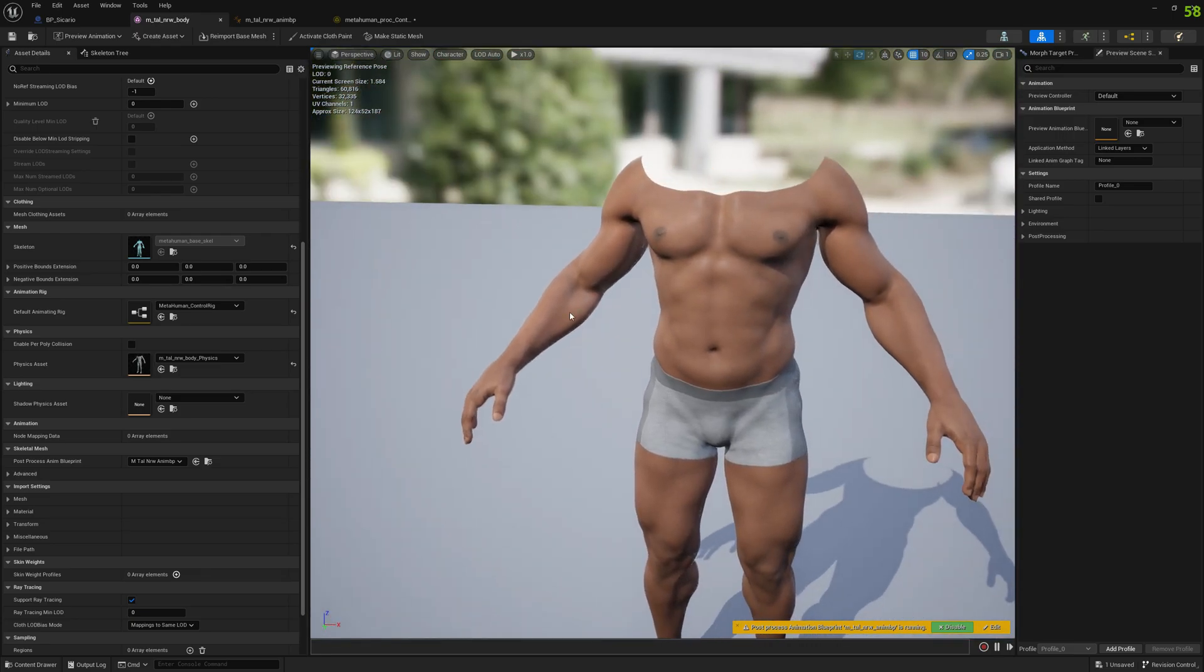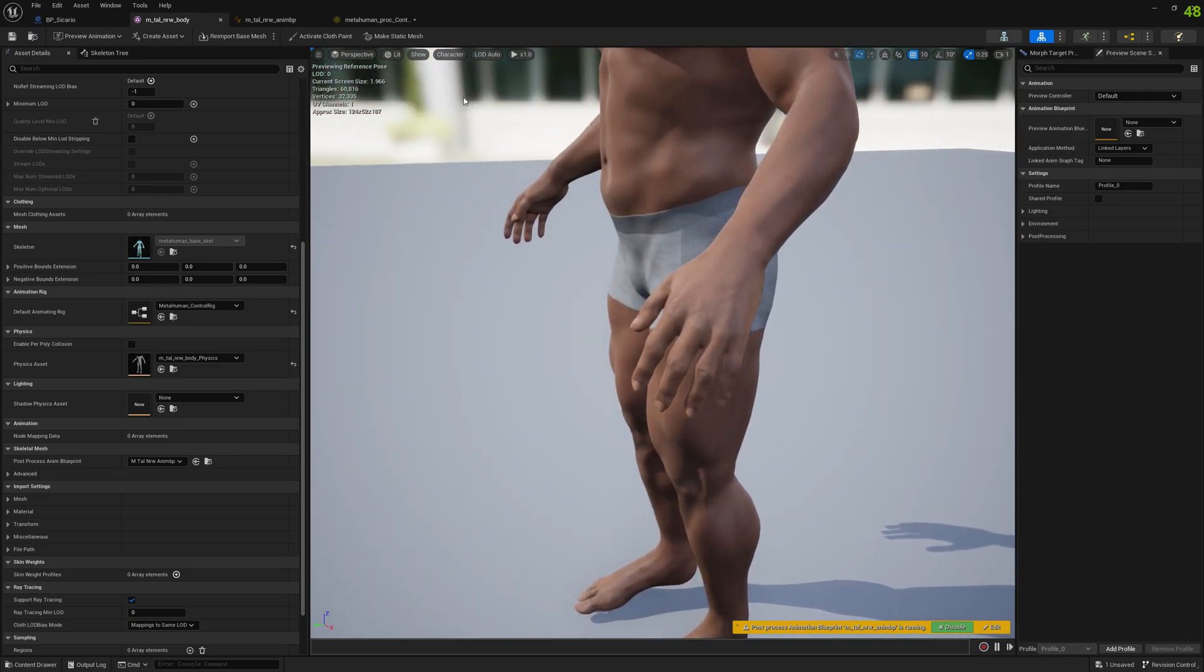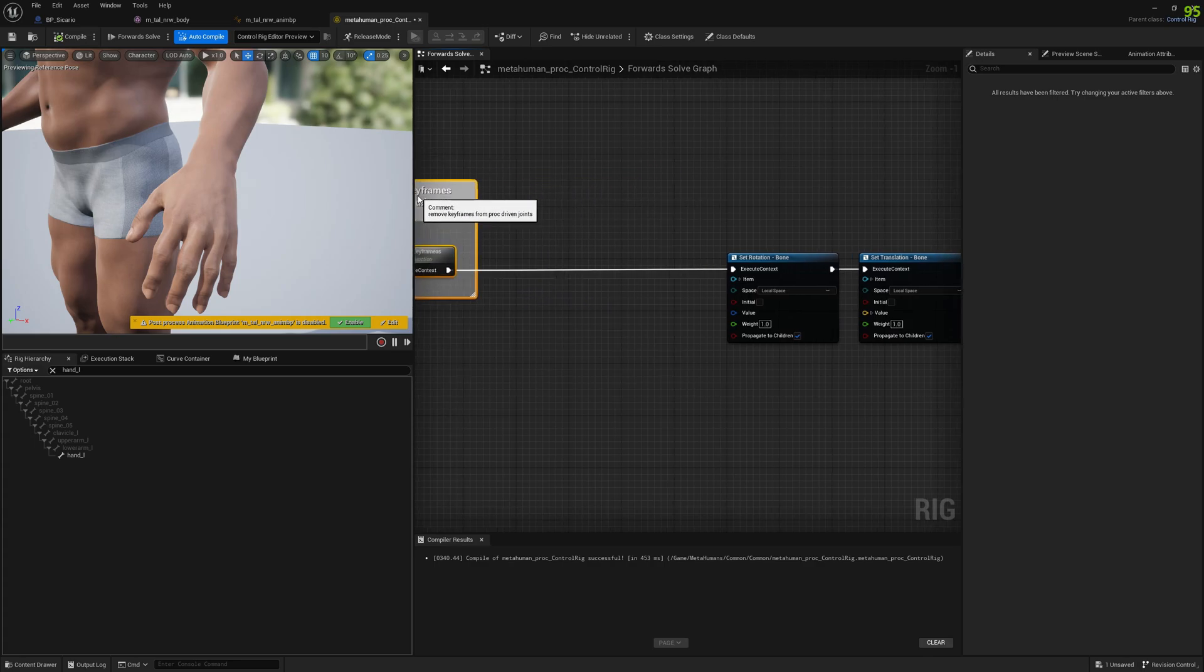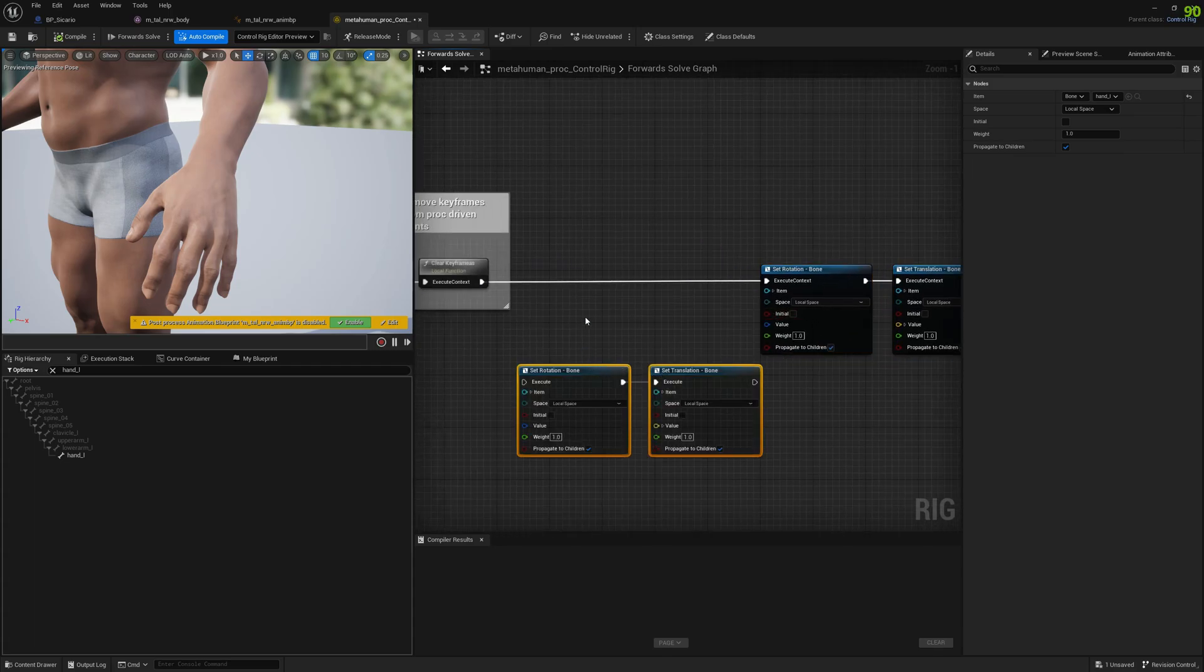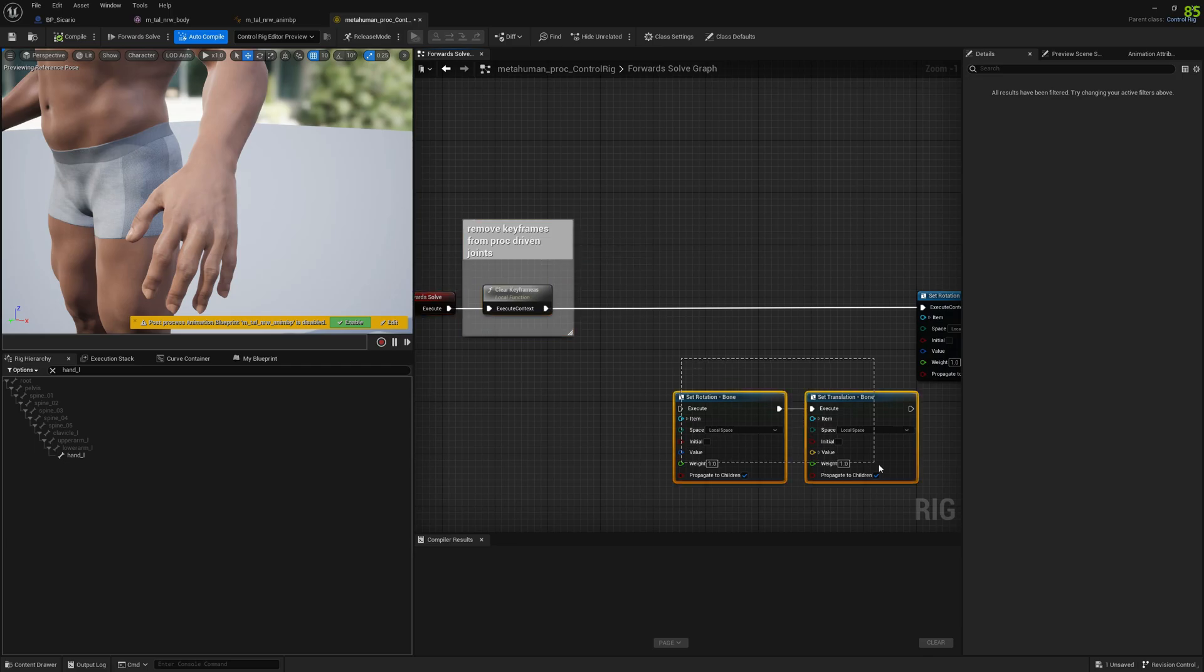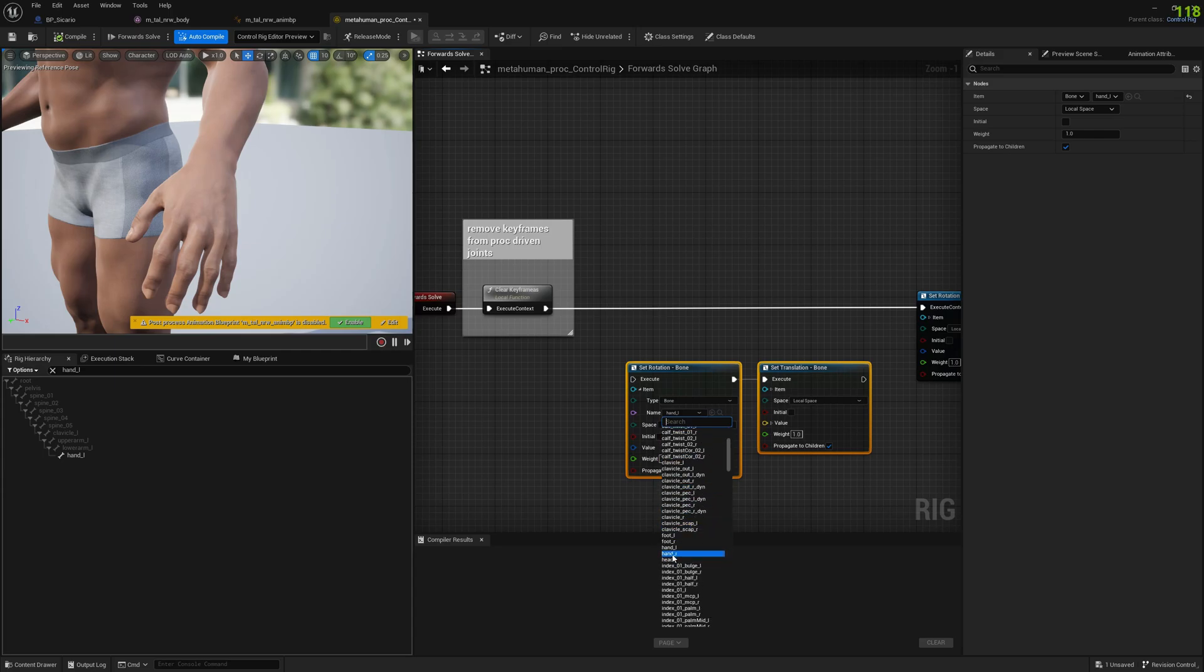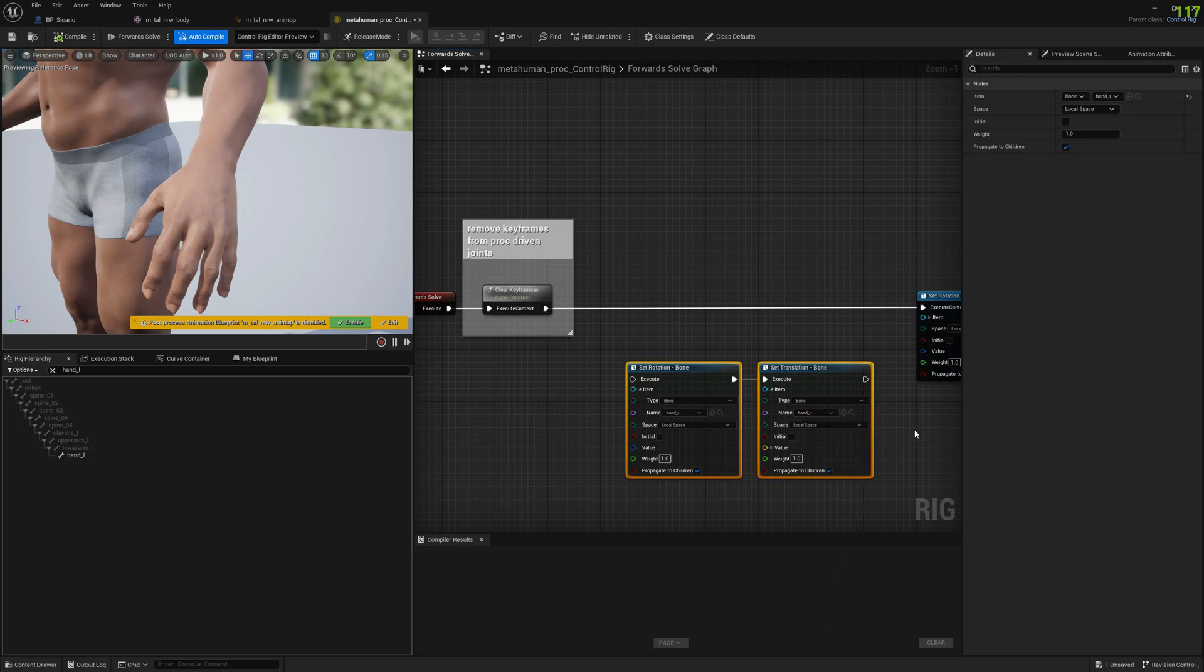We have to do it for the other side as well, for our right hand. To do that we will go back to our control rig and move a little bit here and we will select the nodes, duplicate them. Here you can select 'hand right' and do the same for the translation node: 'hand right'.